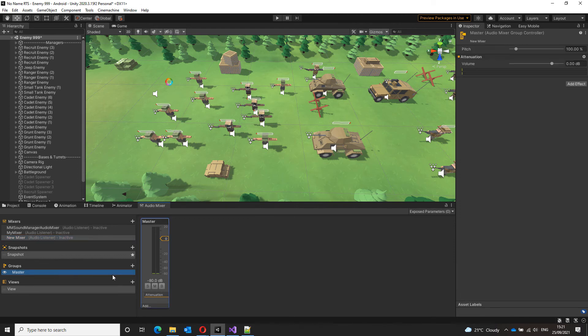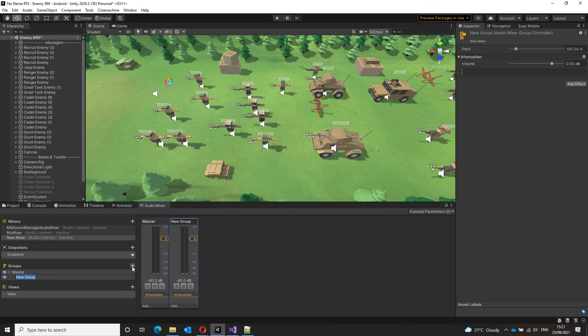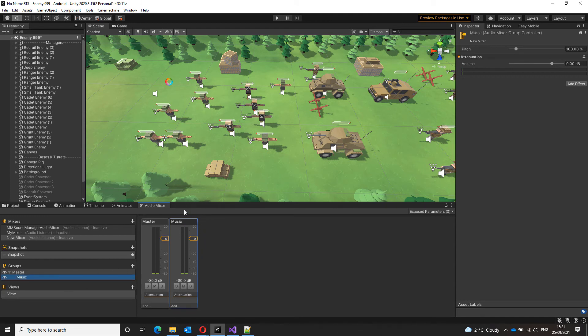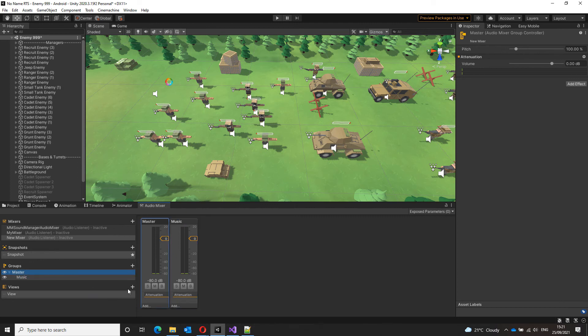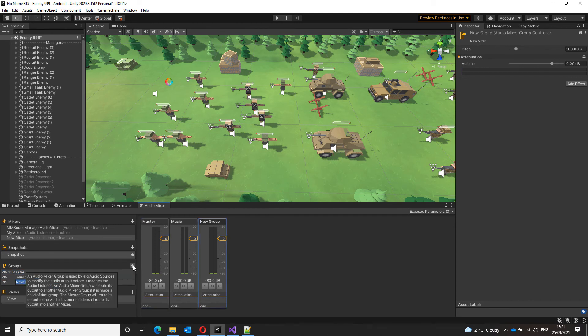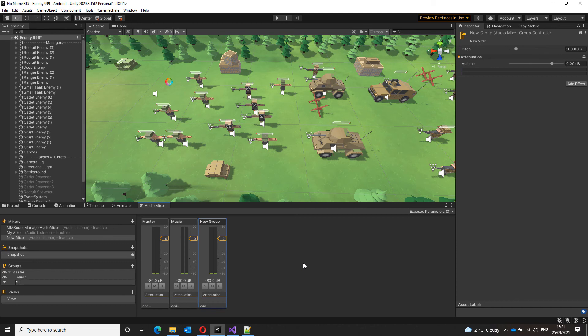So, under the master group, create a new group and let's call it music. You can see that as I created a new group, I got its own slider object here. And, under the master group again, create a new subgroup called SFX.